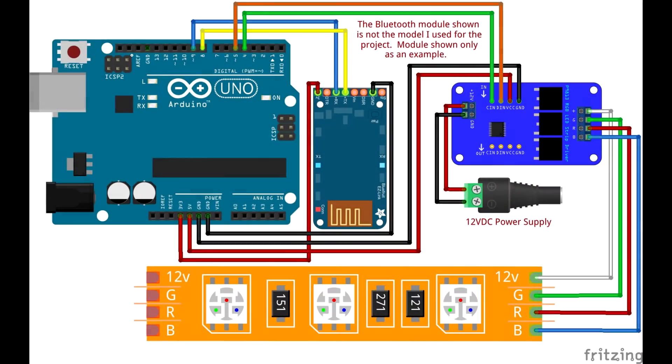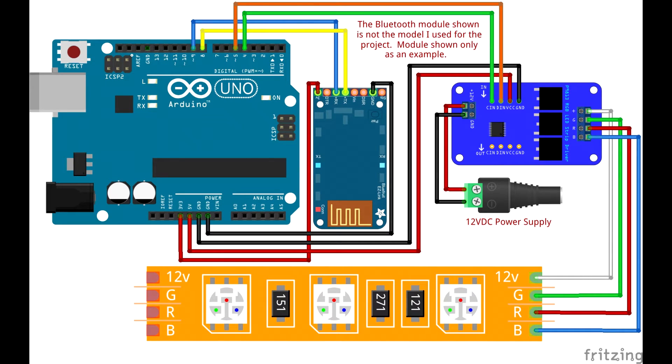The driver control module used for this project was purchased online for less than $7 US. Connections on the module include a pair of terminal blocks that allow connection to 12 volts that are necessary to power the LED strip.